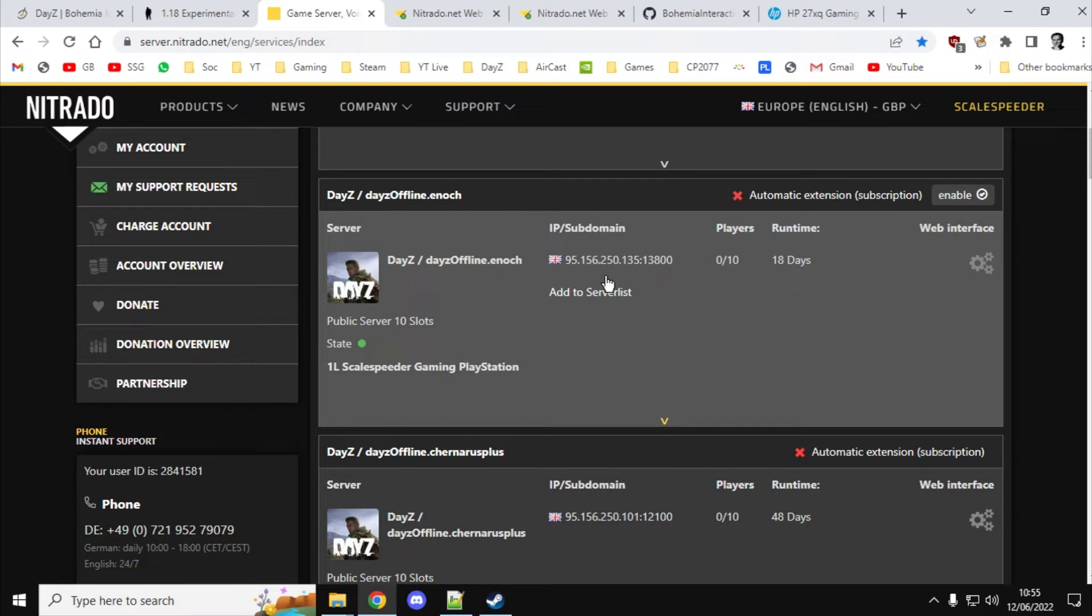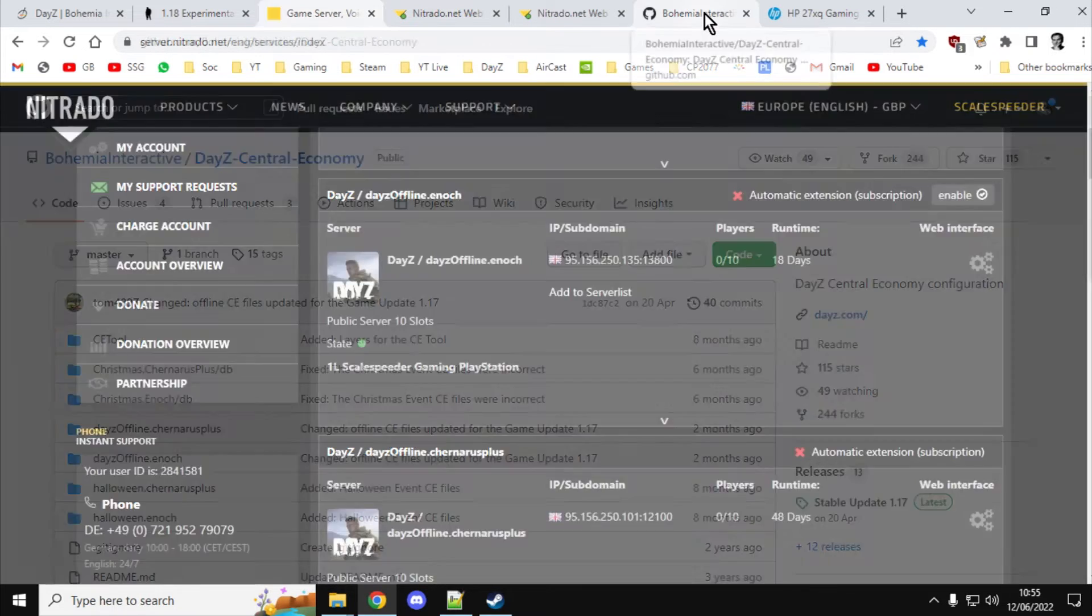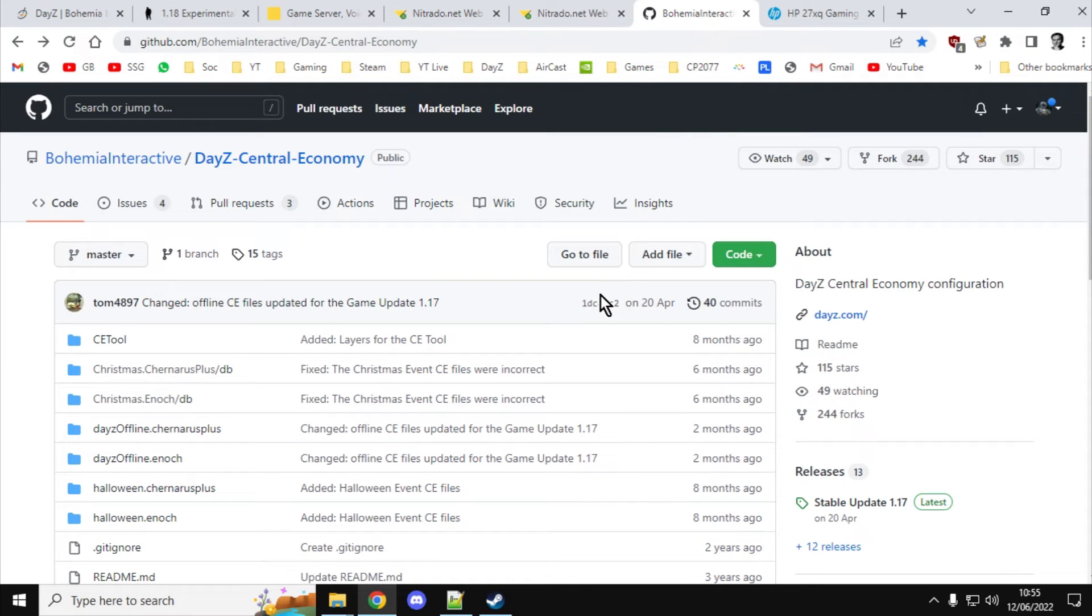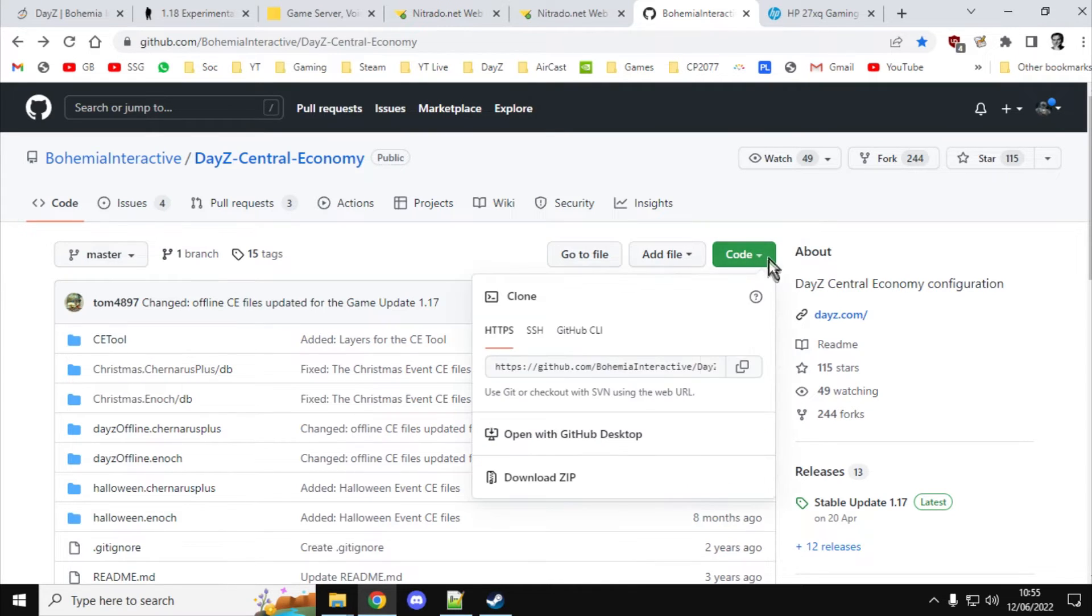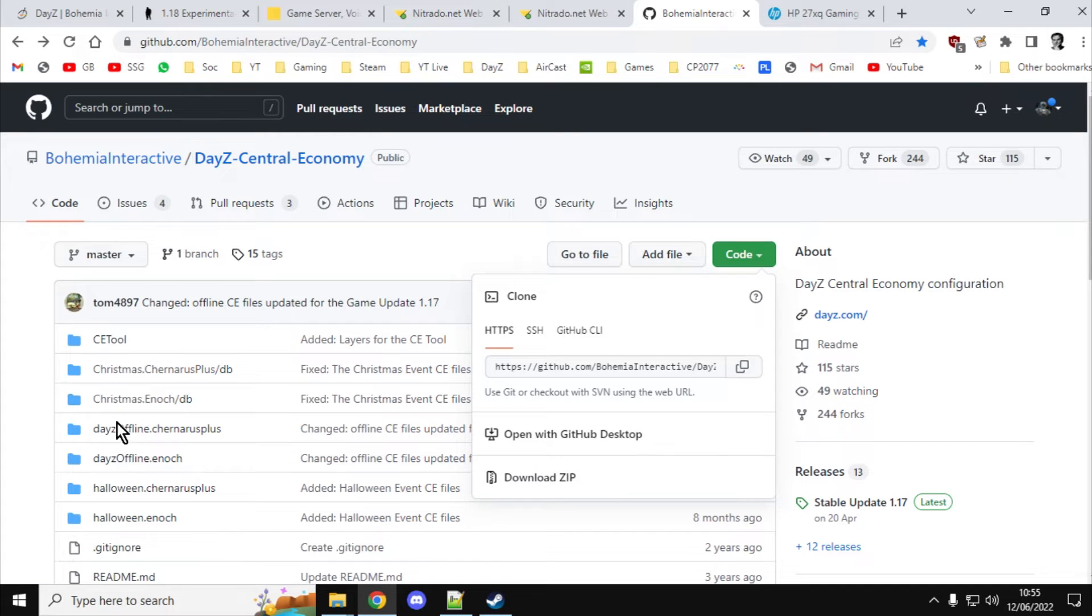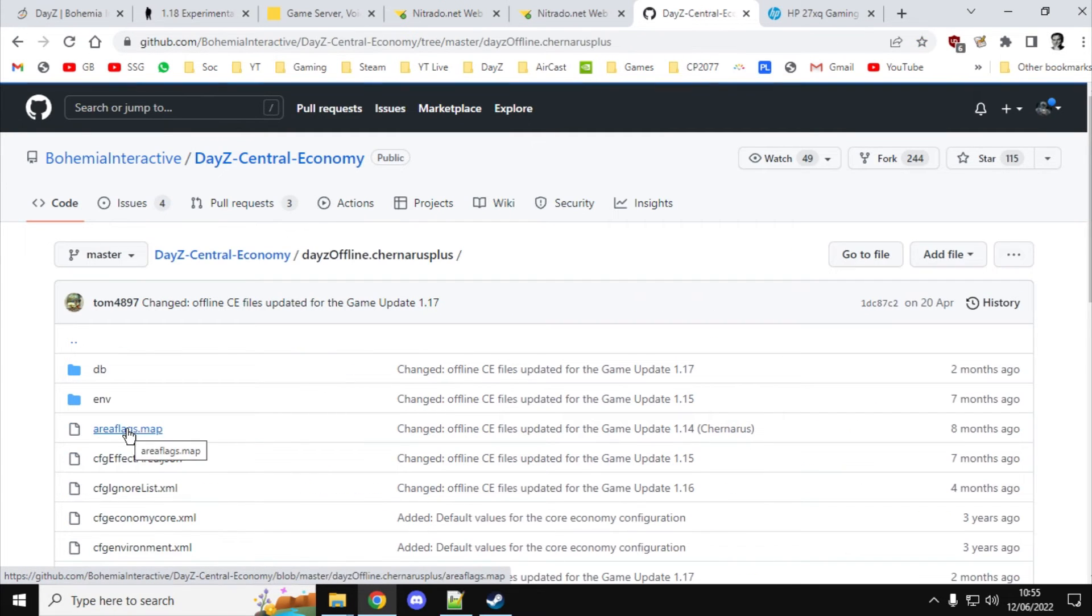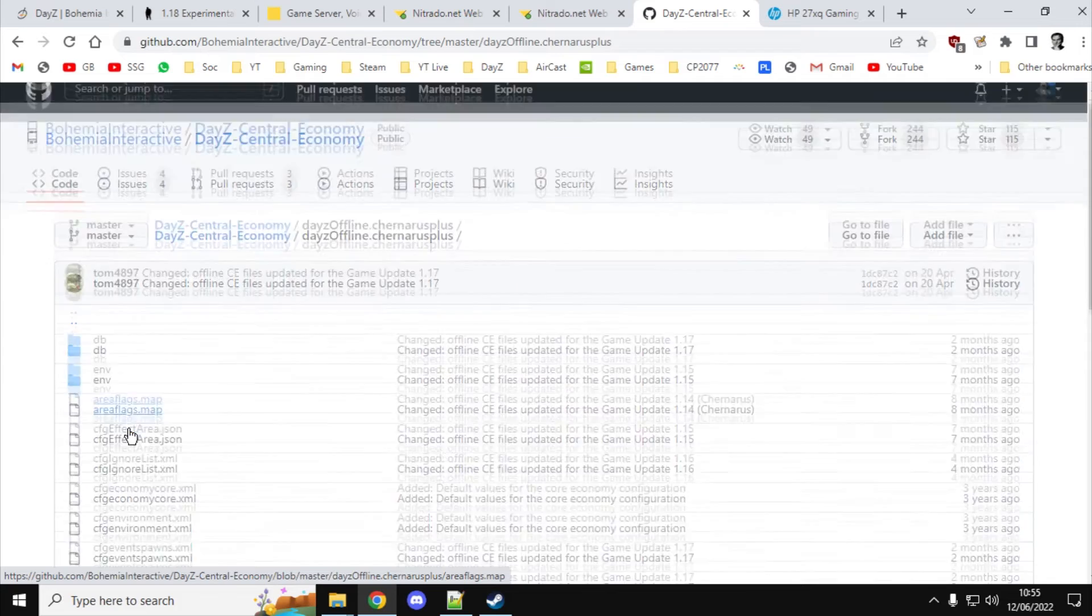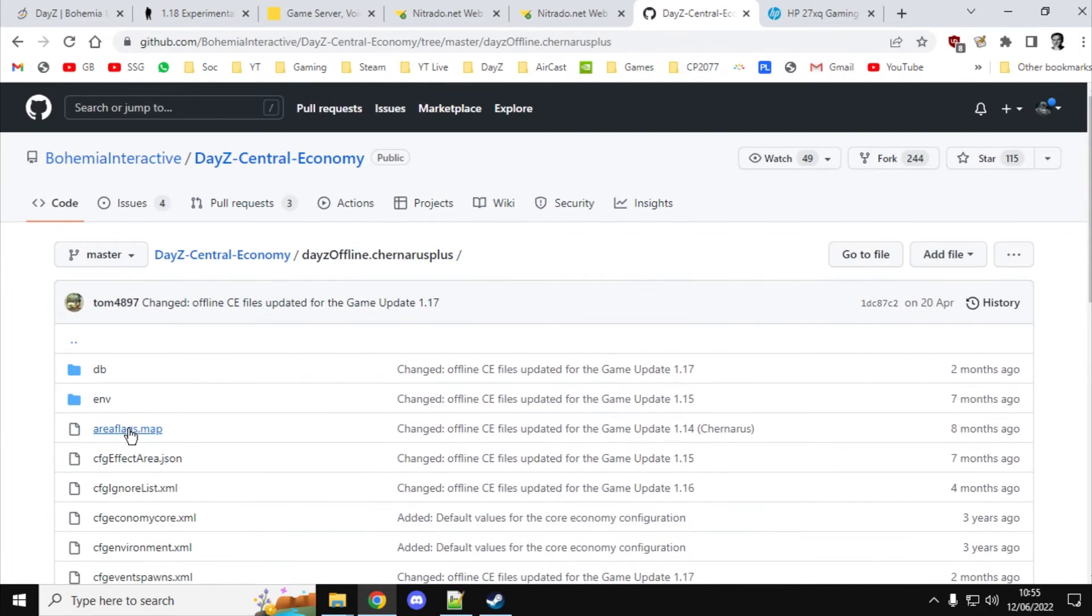However, if you are running a PC server, you're probably quite familiar with how to do things. So where can you get the latest 1.18 files when they come out? Well, you can get them from Bohemia Interactive's GitHub. And I'll put a link to this in the description below the video. And what you can do is if you just go there, click on code, click on download zip, and you'll see there's the daisyoffline.chernarus section. And you've got everything here.